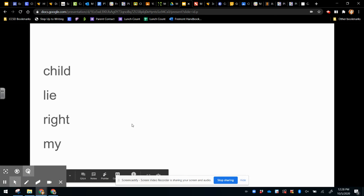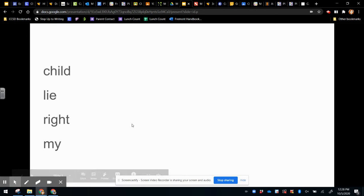If you said I, then that is exactly what sound we hear. It is the long I sound.